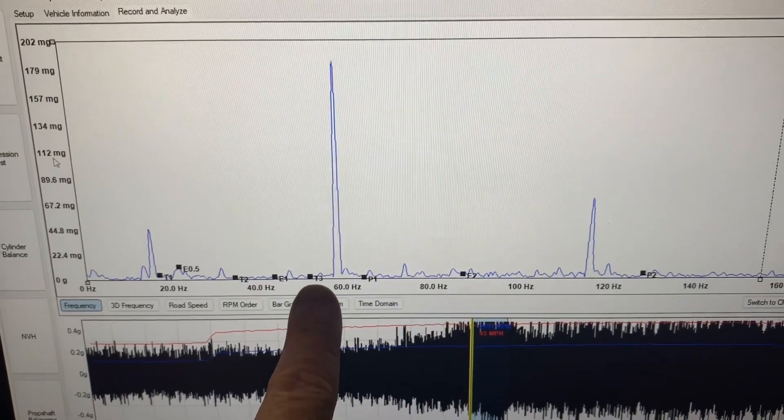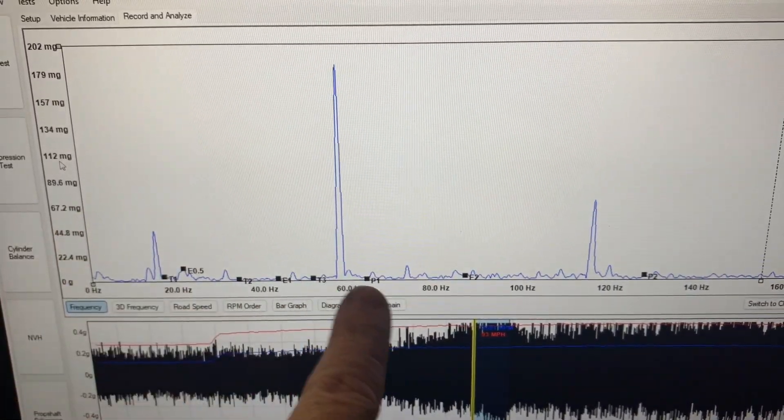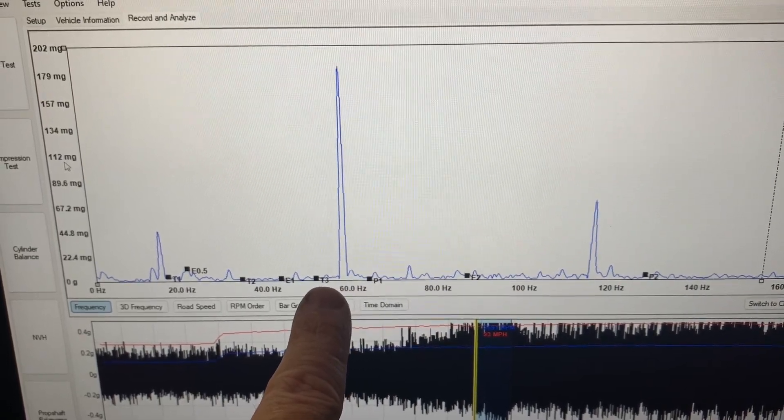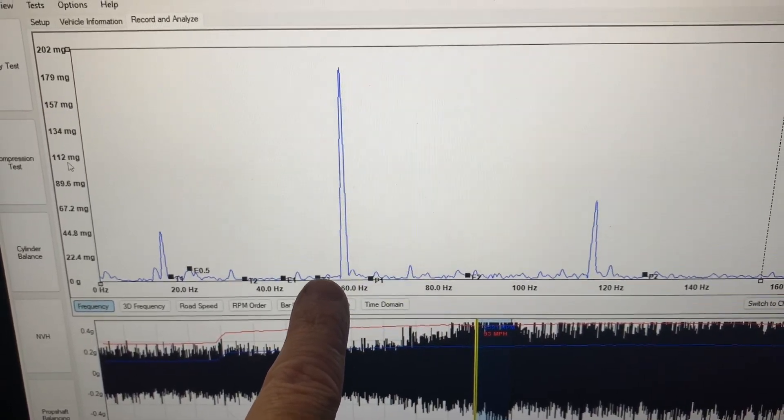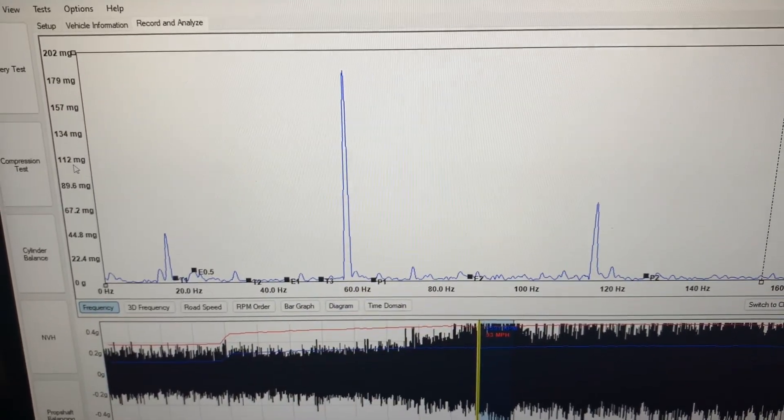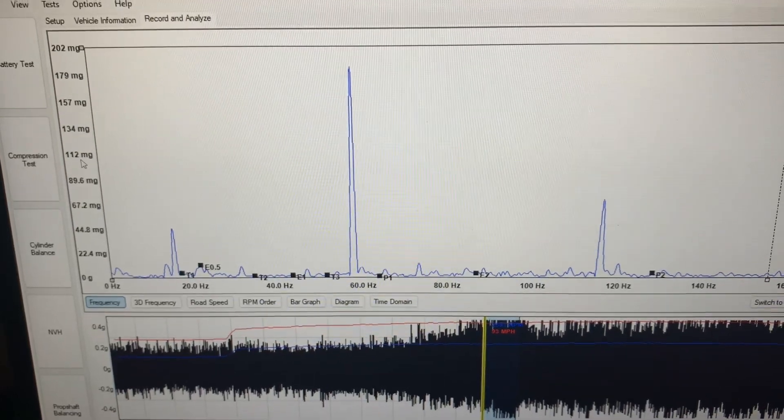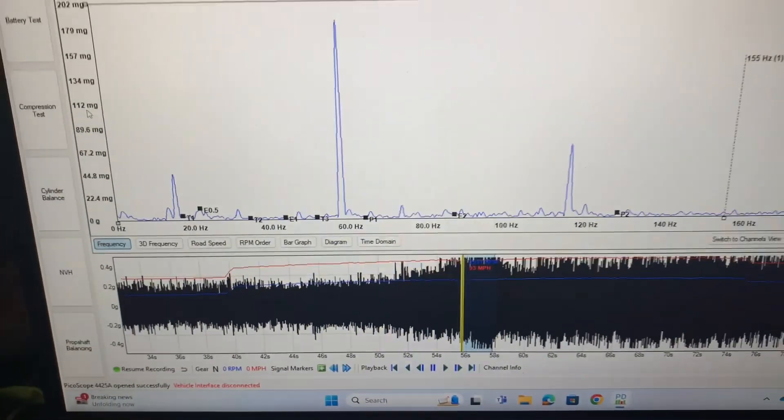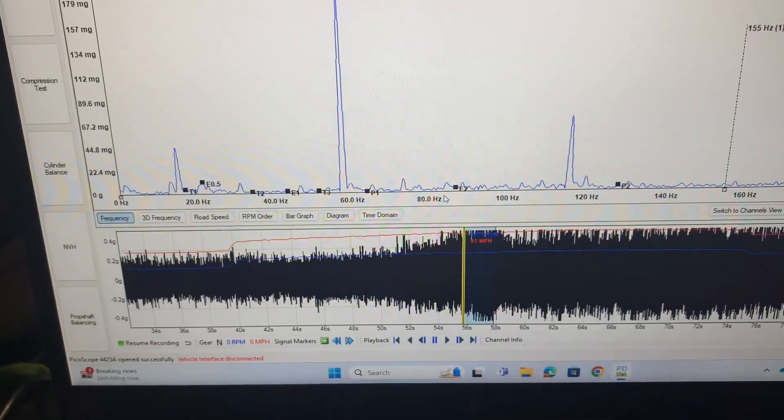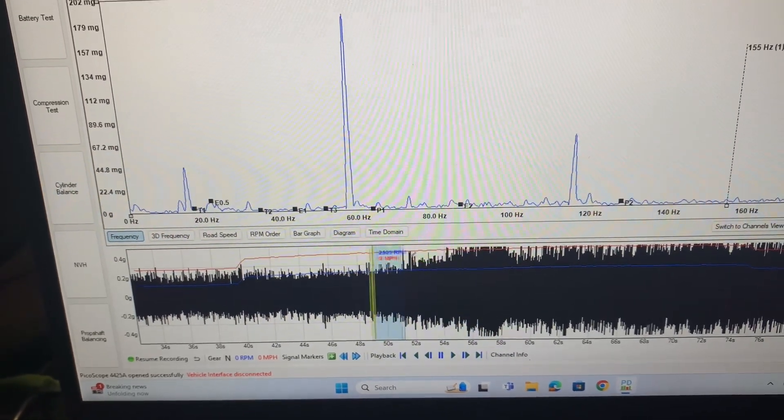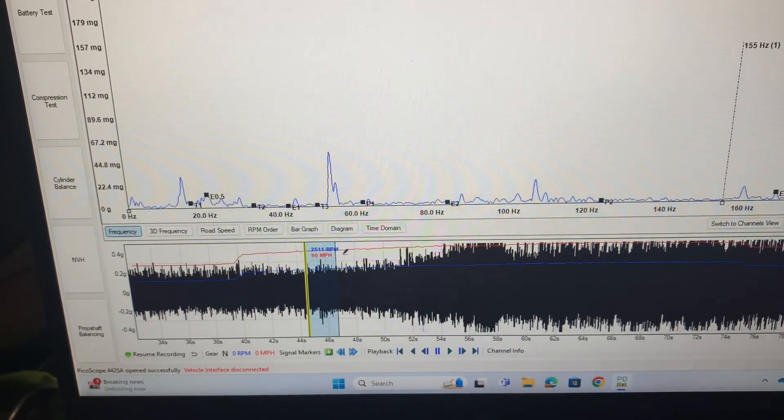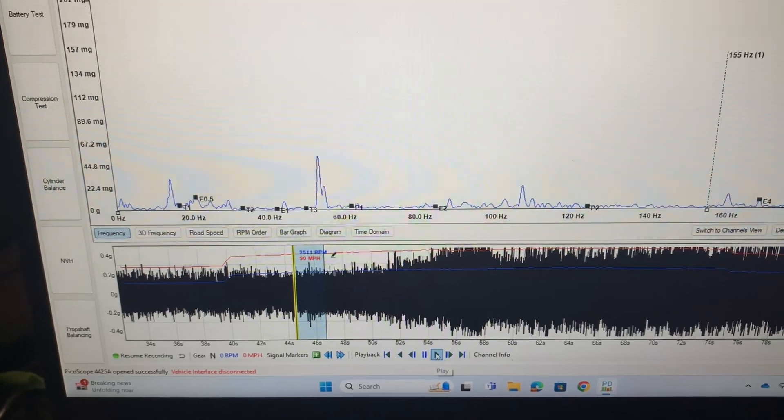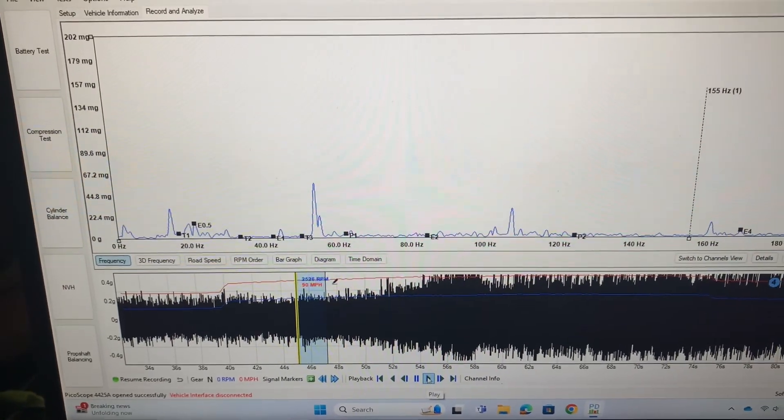So this vibration that we're seeing right here doesn't actually line up with anything. It's between this third order tire vibration and this prop shaft vibration.